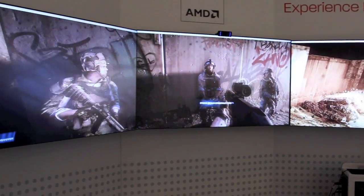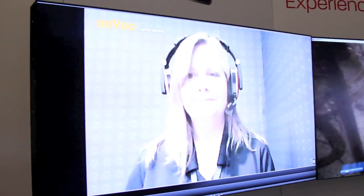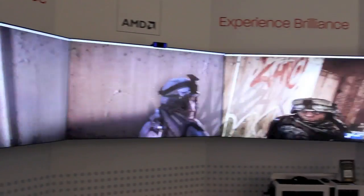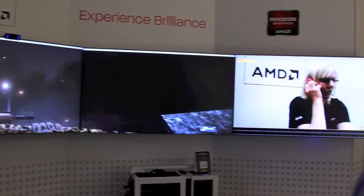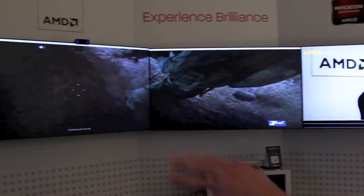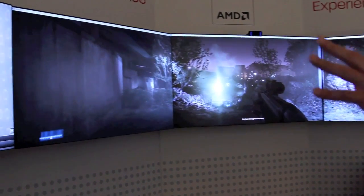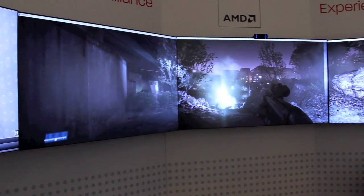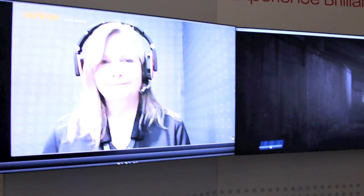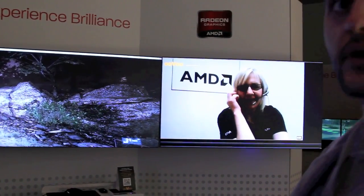We're using a couple more displays on the side to talk with our buddies who we're playing with. The interesting thing with this demo is that the sound is related to the monitor — the person speaking from the left, we get sound from the left, and the person speaking from the right, we get directional sound. This is done with the AMD graphics card.